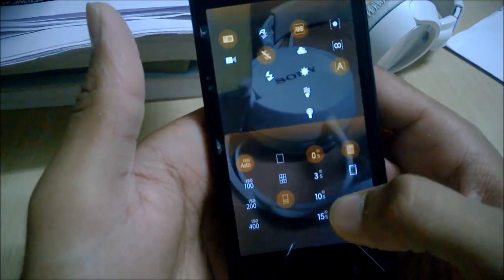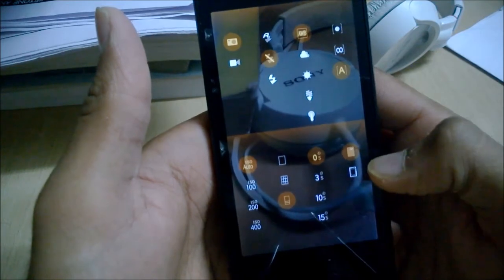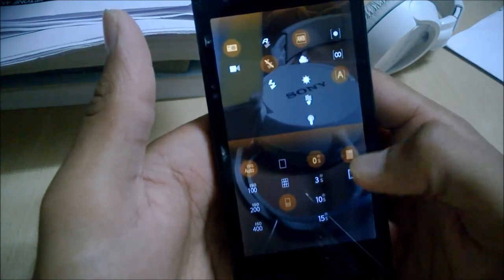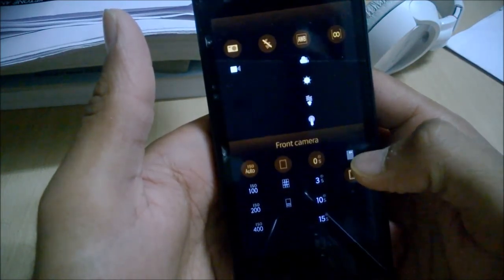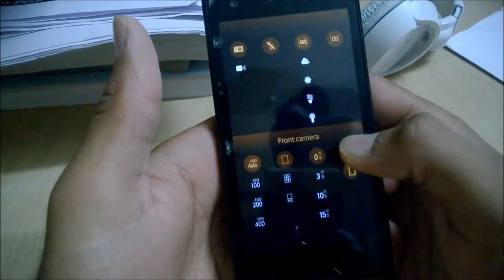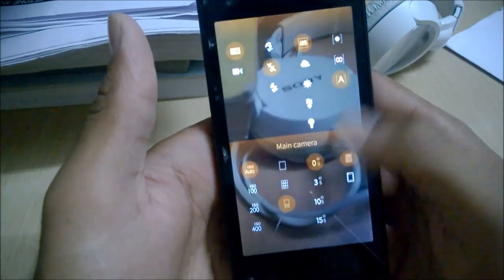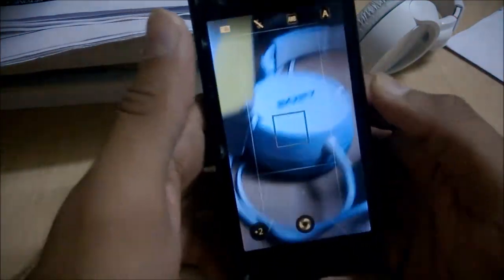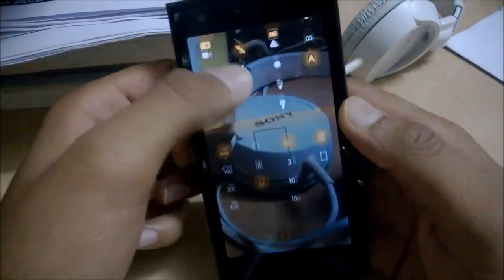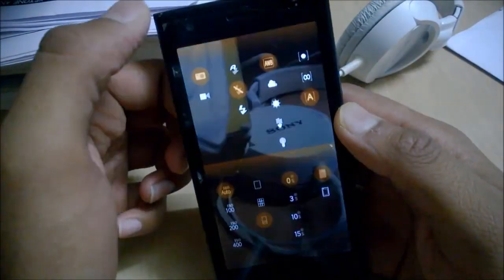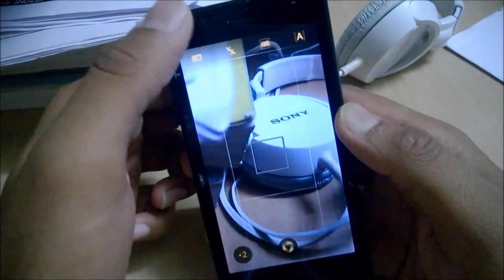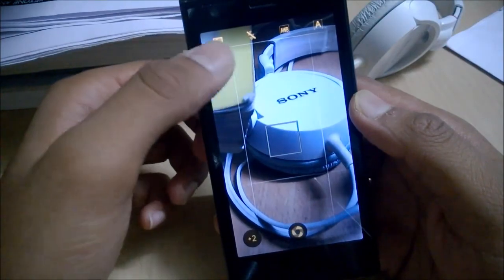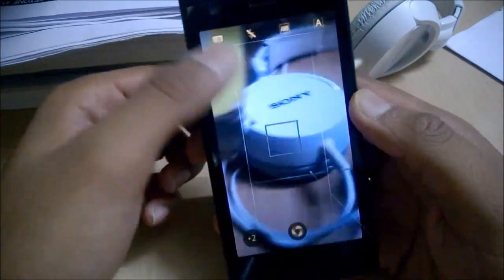You can choose the timer if you want, and here are the options for the front camera and the back camera. So these were the settings from the top — you can tap there to access them, or you can just swipe down.